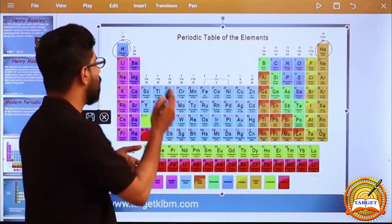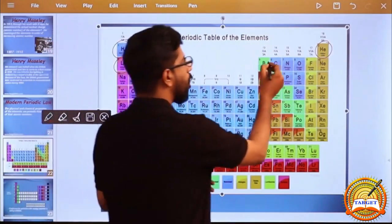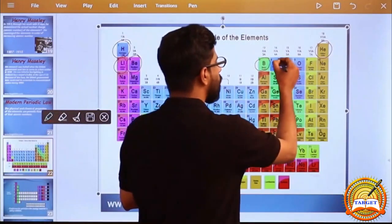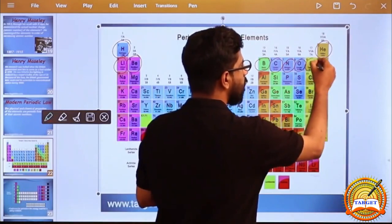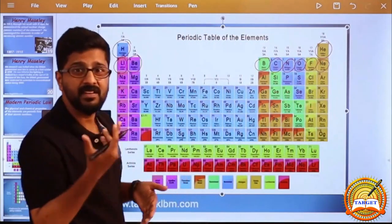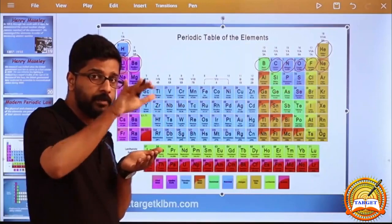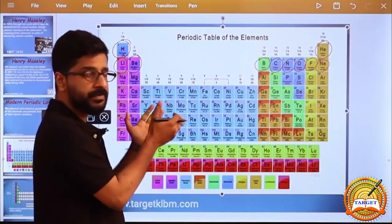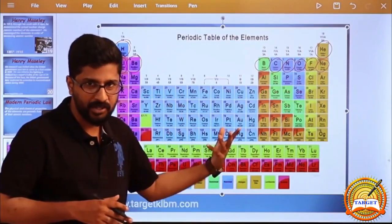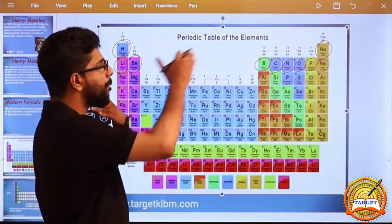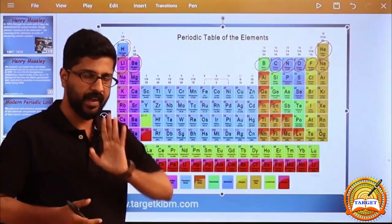Hydrogen atomic number 1, Helium atomic number 2 — atomic numbers increase. Then Lithium atomic number 3, Beryllium atomic number 4, Boron atomic number 5, then Carbon, Nitrogen, Oxygen, Fluorine, Neon. The increasing atomic number is the basic fact behind the alignment of elements.